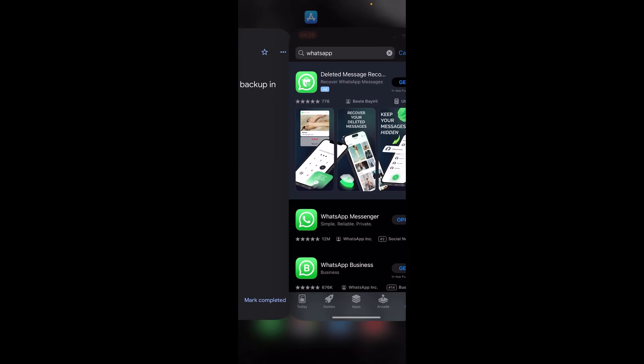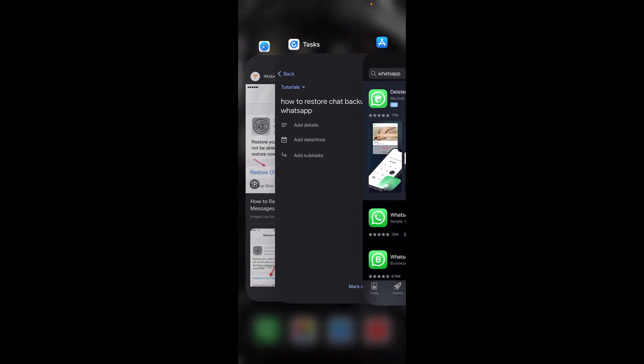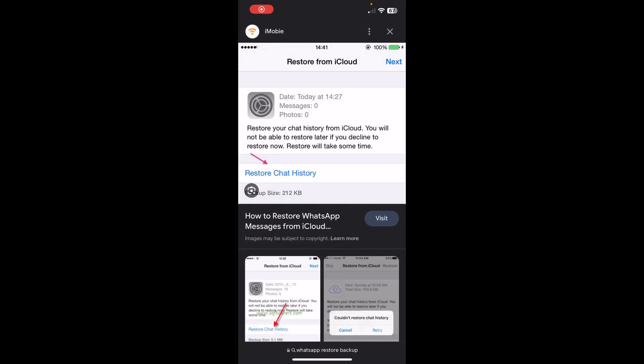After you've installed WhatsApp, you'll have to enter your phone number. Then after you tap on the next button, you'll see something similar to this and you'll have this option to restore chat history.